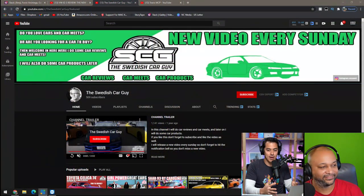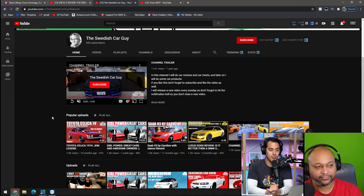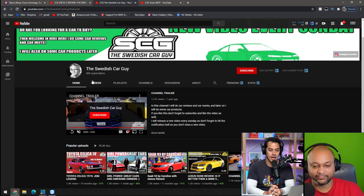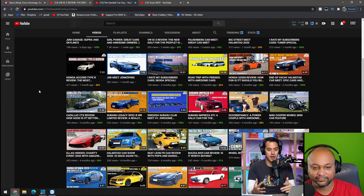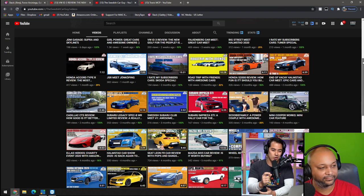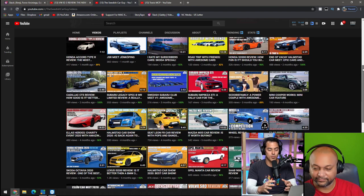We're going to go ahead and dive into the very first channel, which is the Swedish Car Guy. By the way, he is a member of the VI Club. So if you want to join and be prioritized for these channel audits, make sure you hit that join button down below. This is the Swedish Car Guy and obviously he's reviewing cars. I've actually seen his channel multiple times. I like the thumbnails — they're pretty straightforward. You see the car or the model that he's reviewing, and I like all the different colors.